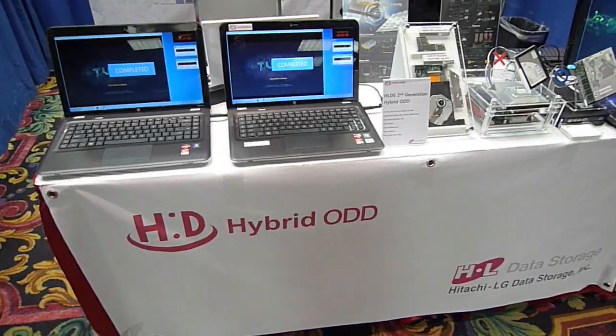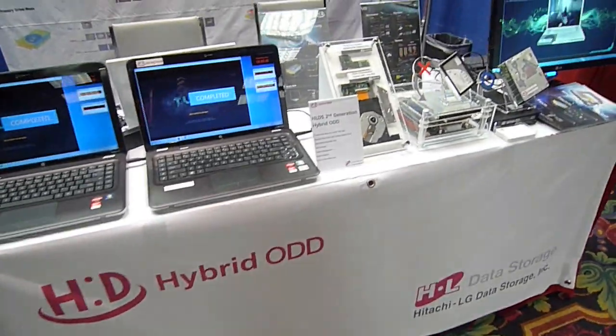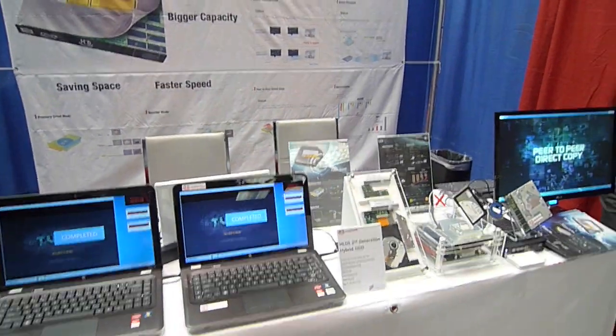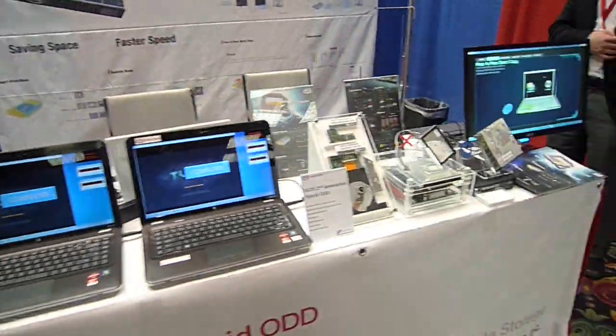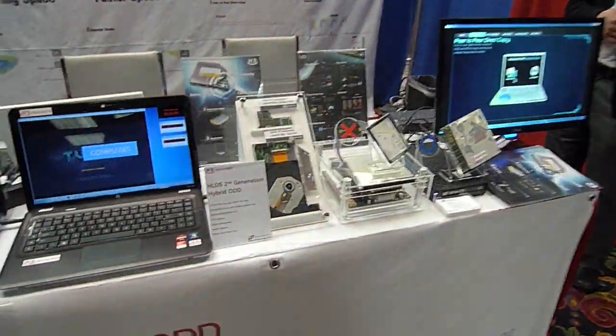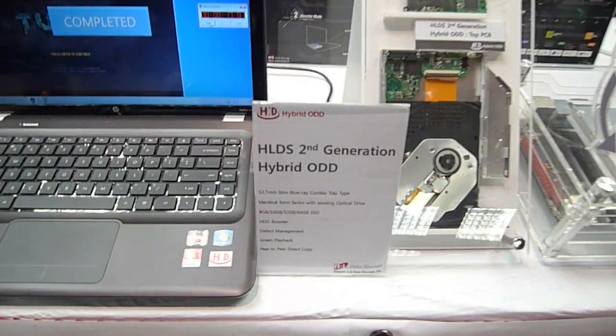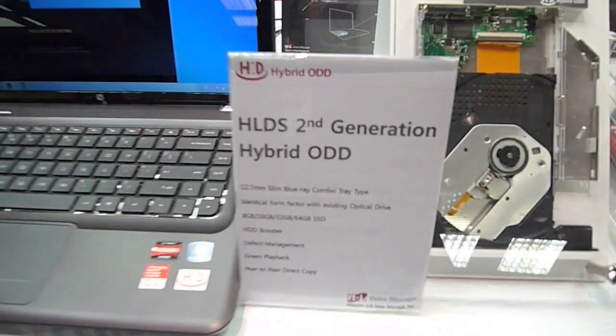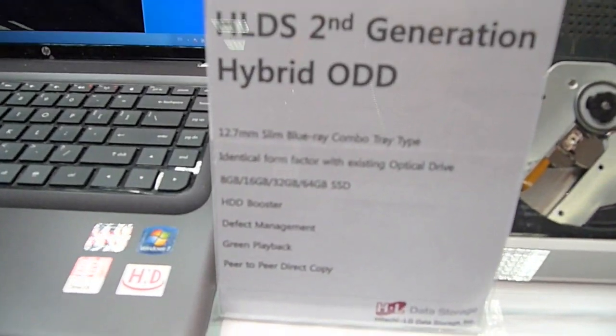So here we are at the Hitachi LG data storage booth at StorageVisions. They have a new product here, which is the HLDS 2nd Generation Hybrid ODD.